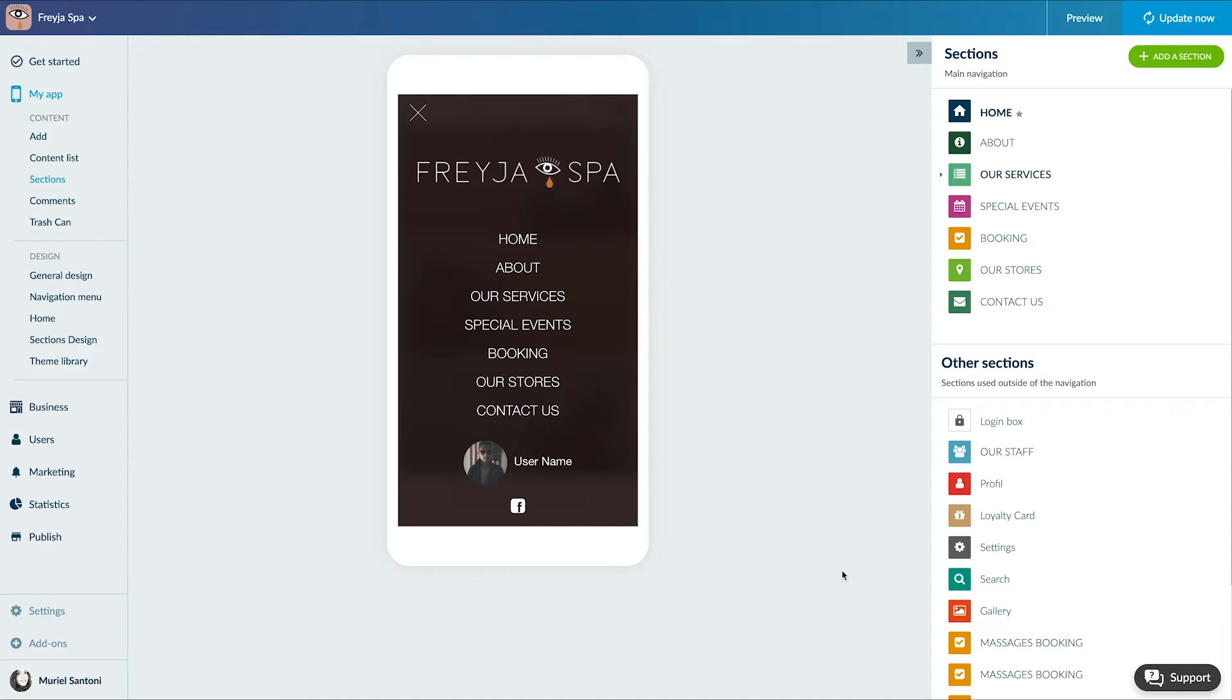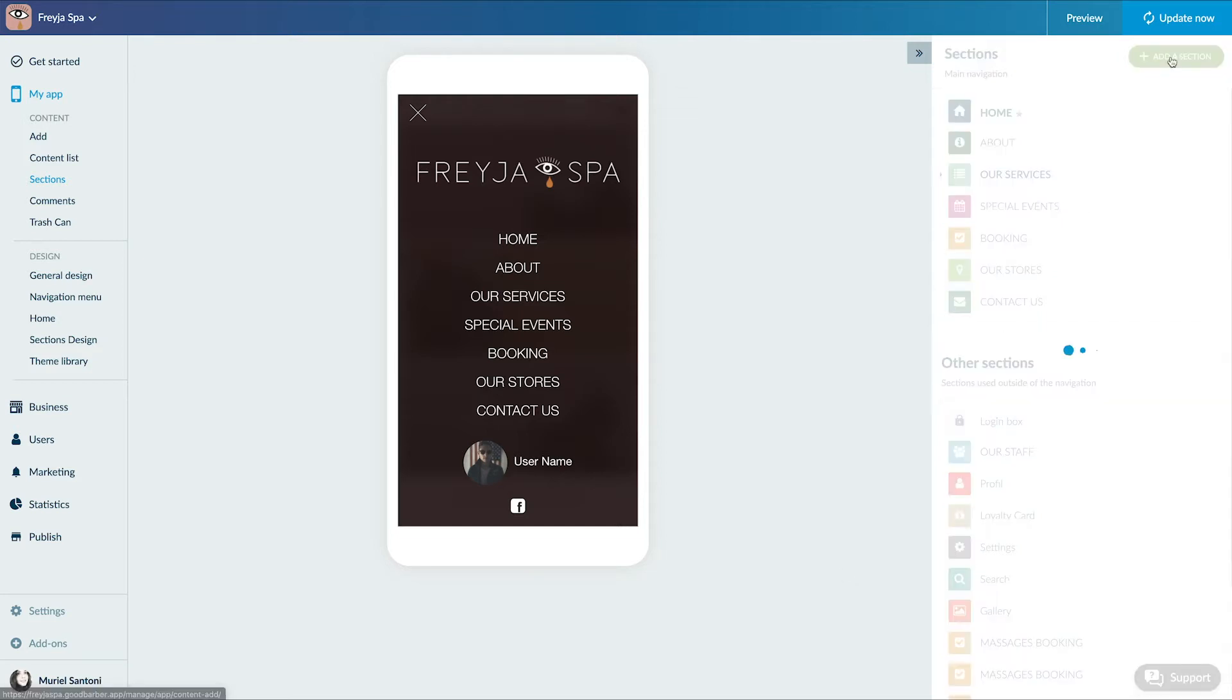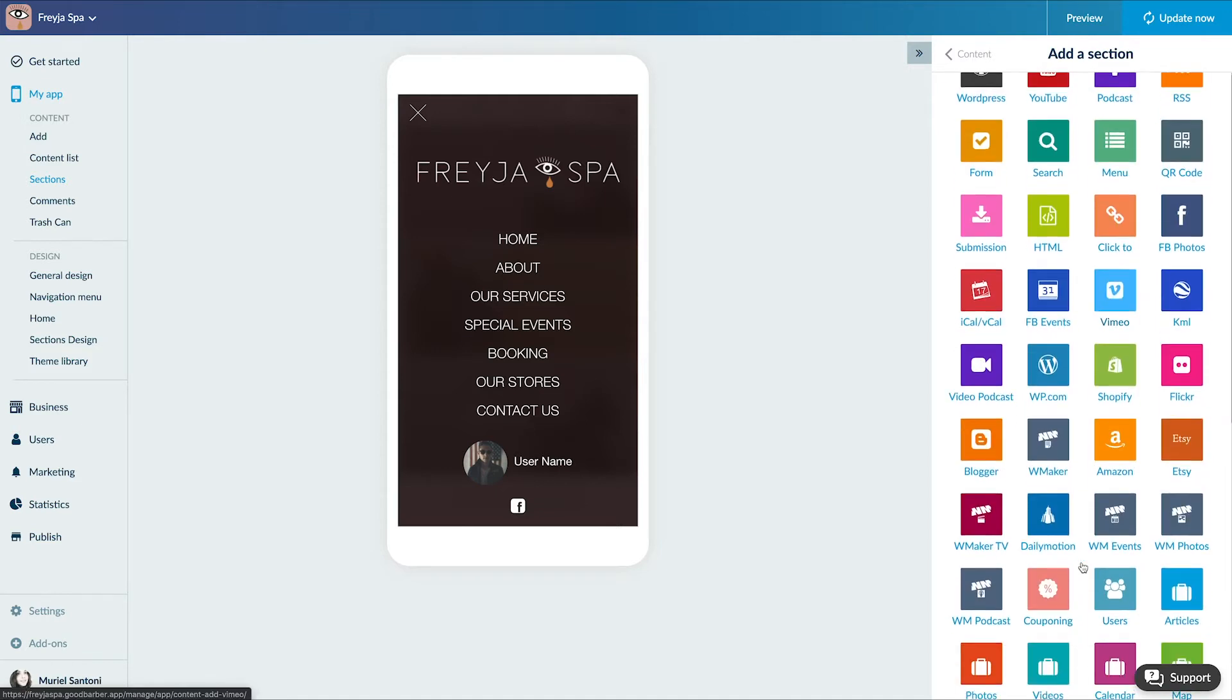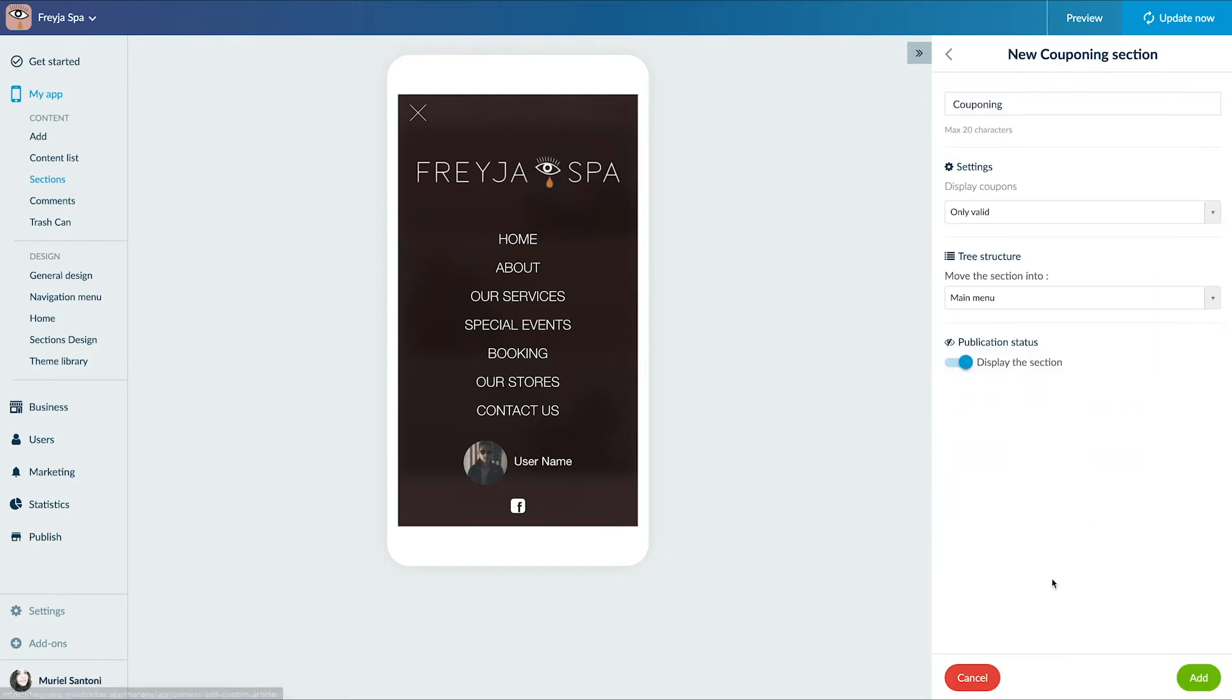After adding the add-on, I have the possibility to add a new section from the menu My App Content section. I add the couponing section. Please know that you can add more than one in your app.